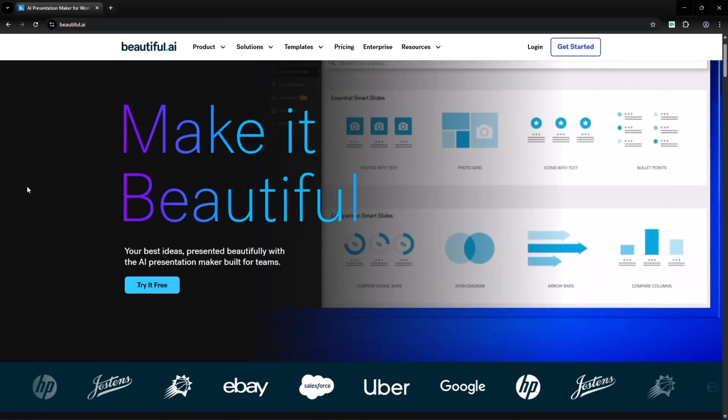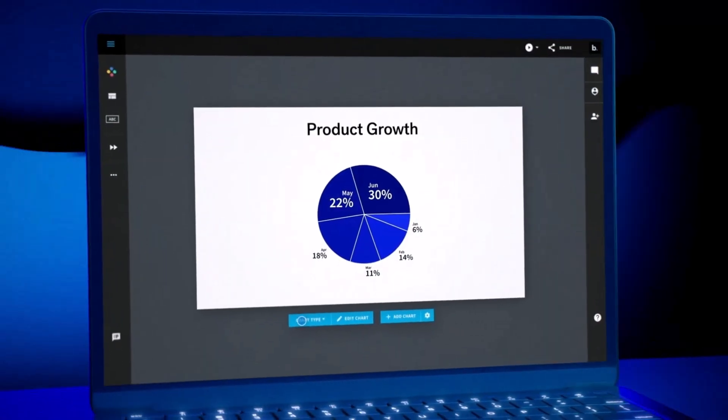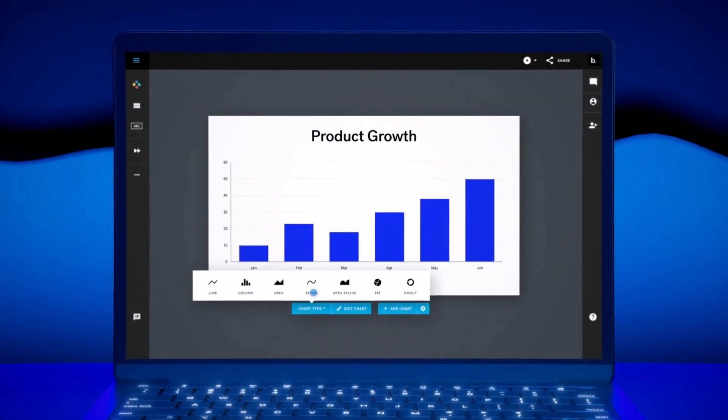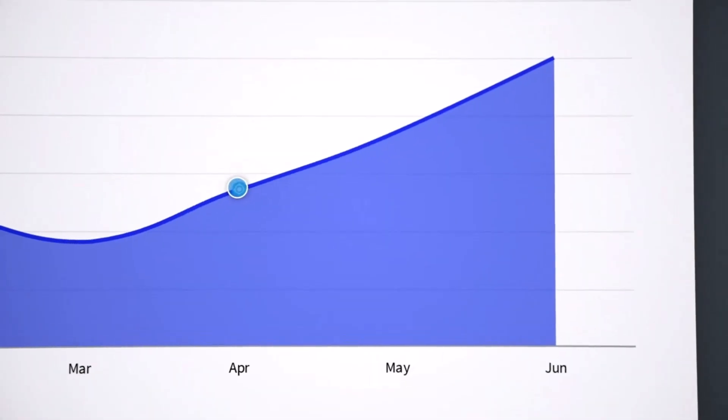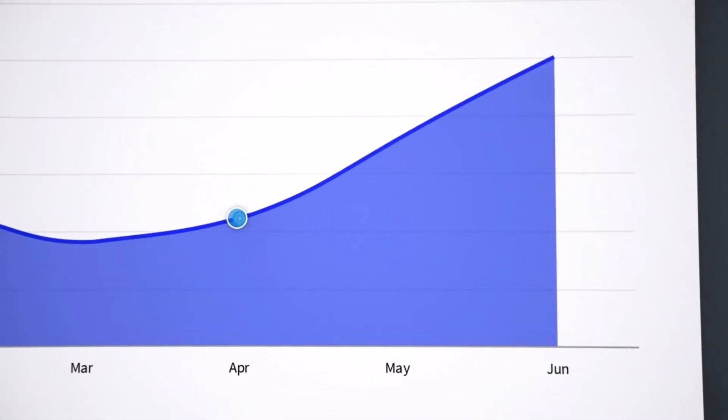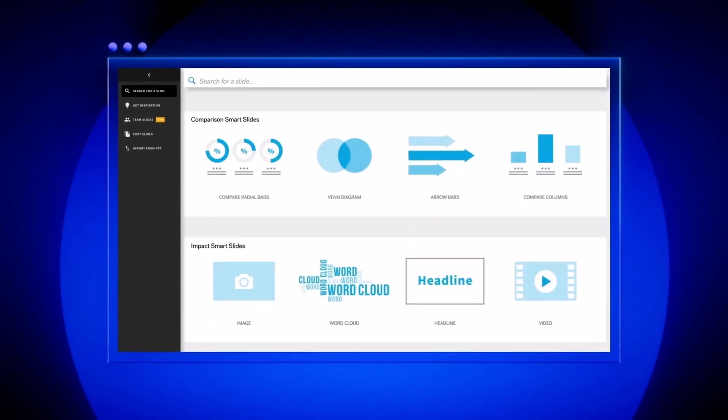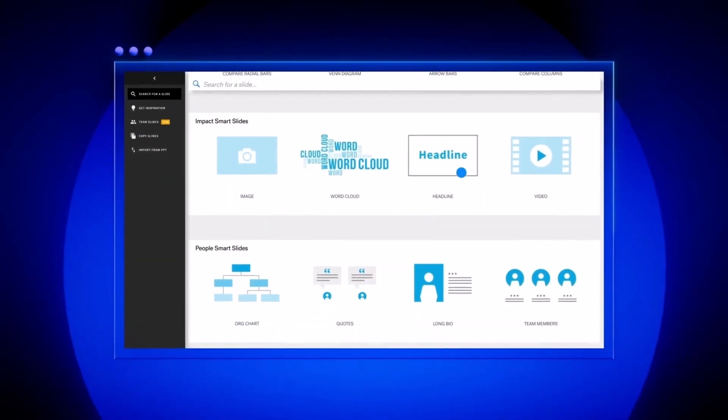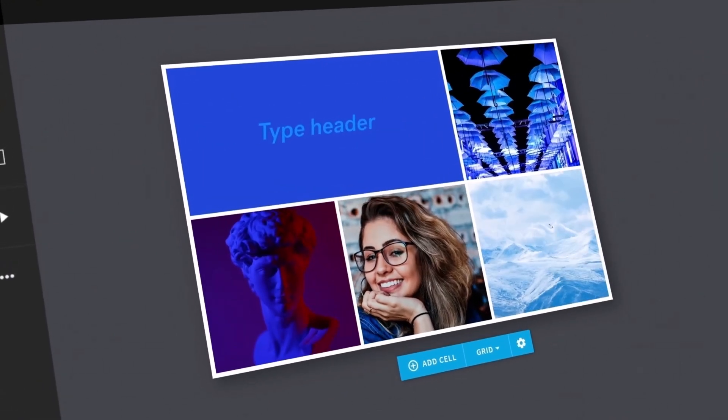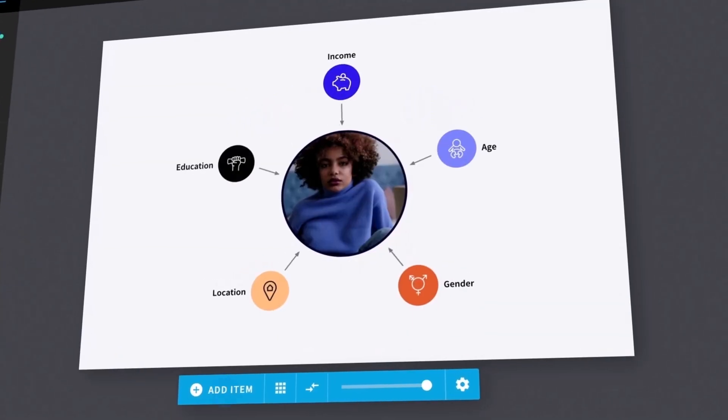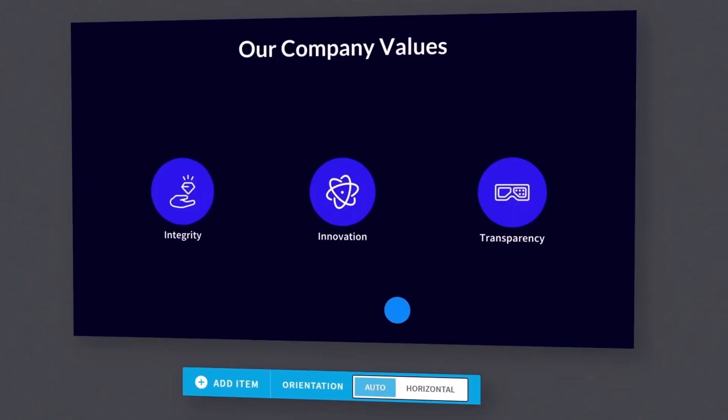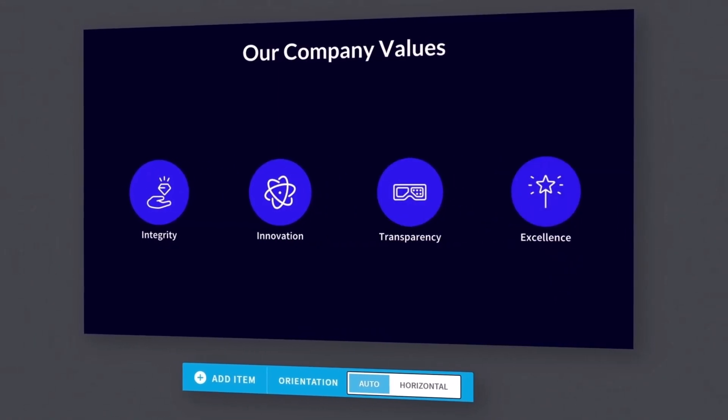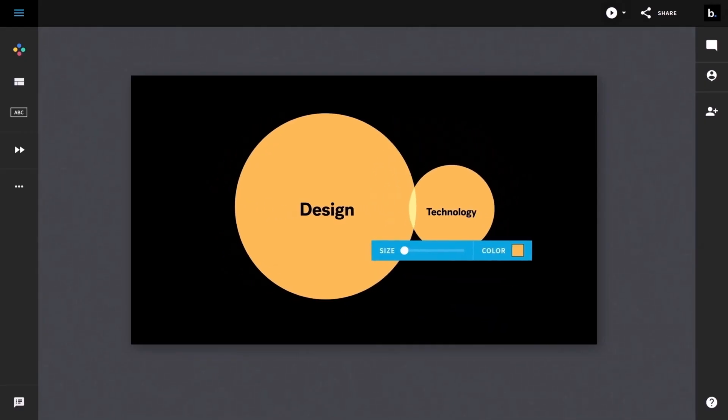Beautiful.ai. This tool focuses on creating smart, professional-looking presentations. Unlike traditional software, its AI automatically adjusts layouts, fonts and graphics to make sure your slides always look polished without extra effort.